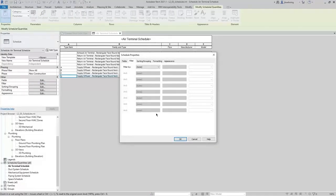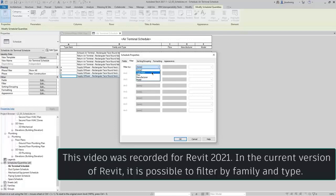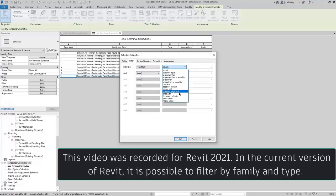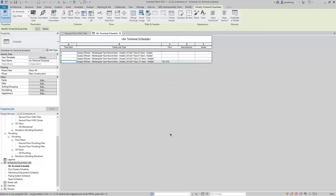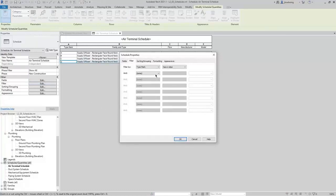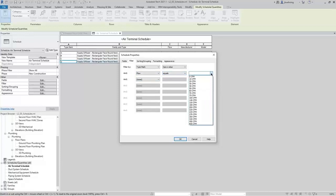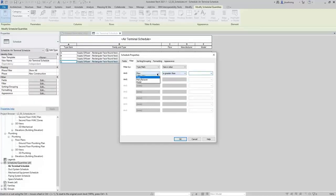Next, let's look at filtering. I have some type mark values now, so I could filter based off of that. Let's say I just wanted to include the Supply Diffusers. Since I cannot filter based off of family and type, I could filter off of the type mark. There are multiple ways to filter schedules — you can filter off of most of the parameters you have added. You could filter off of flow equals a certain value, or flow is greater than a specific value. Depending on the needs of your project, you can get creative with your filters.